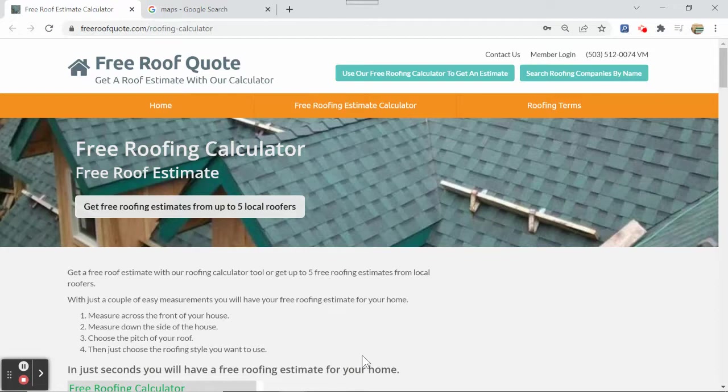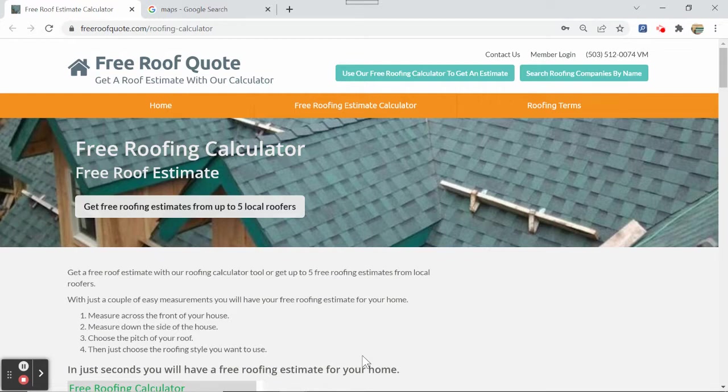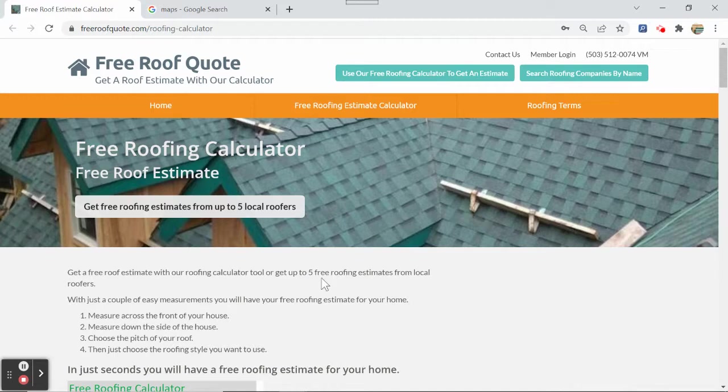Hey there guys, this is Gordon with freeroofquote.com. Today I'm going to show you in this little video how to use Google Maps to measure your roof and then put that footage that you get from Google Maps into our calculator and get the cost to replace your roof.